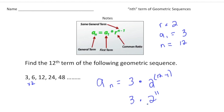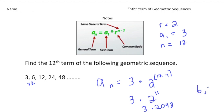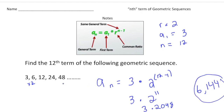Now 2 to the 11th power is 2,048. Times 3 gives an answer of 6,144. So the 12th term in the sequence, if it kept going times 2, will be 6,144.